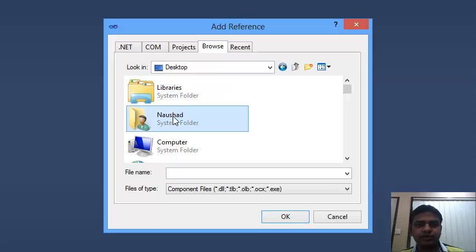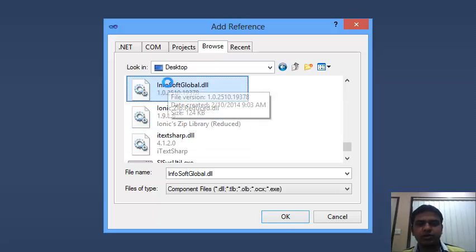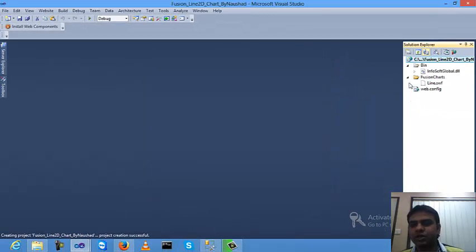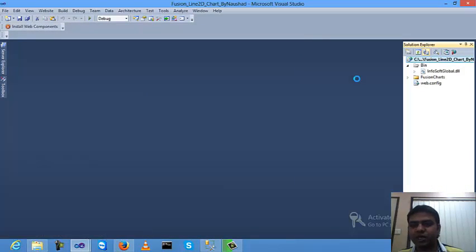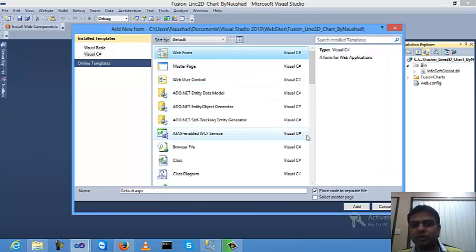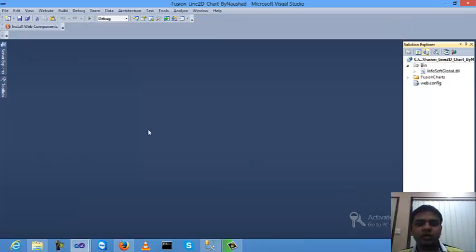After that, create a new info page by clicking 'Add New Item', select a default ASPX page, and click Add.